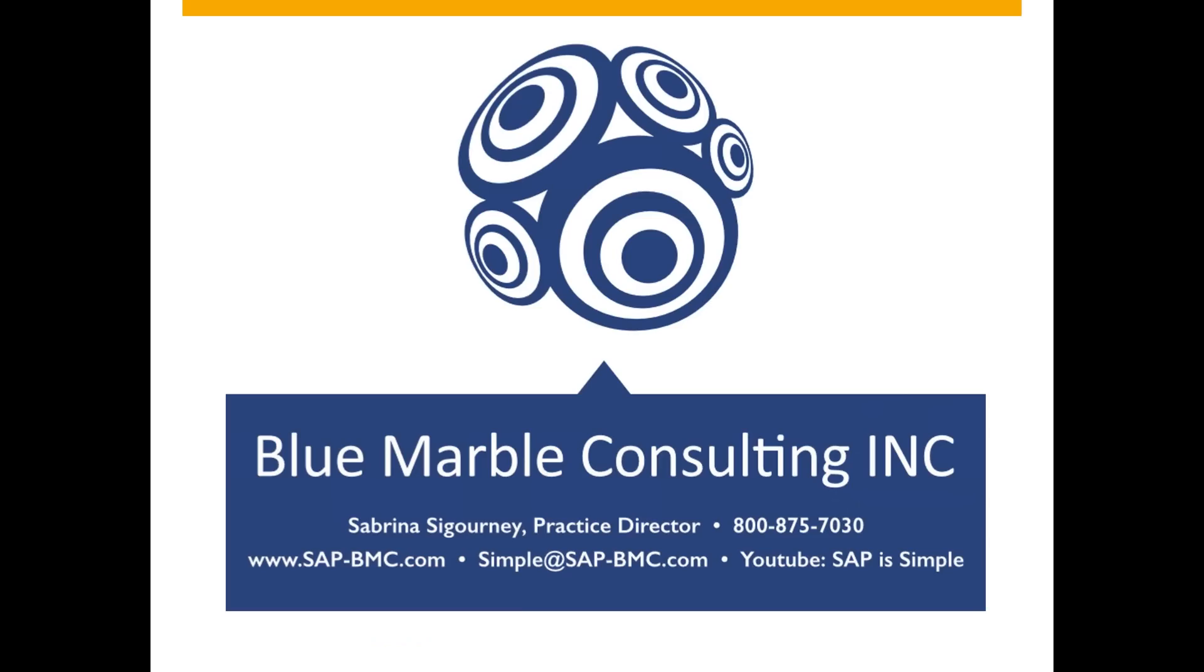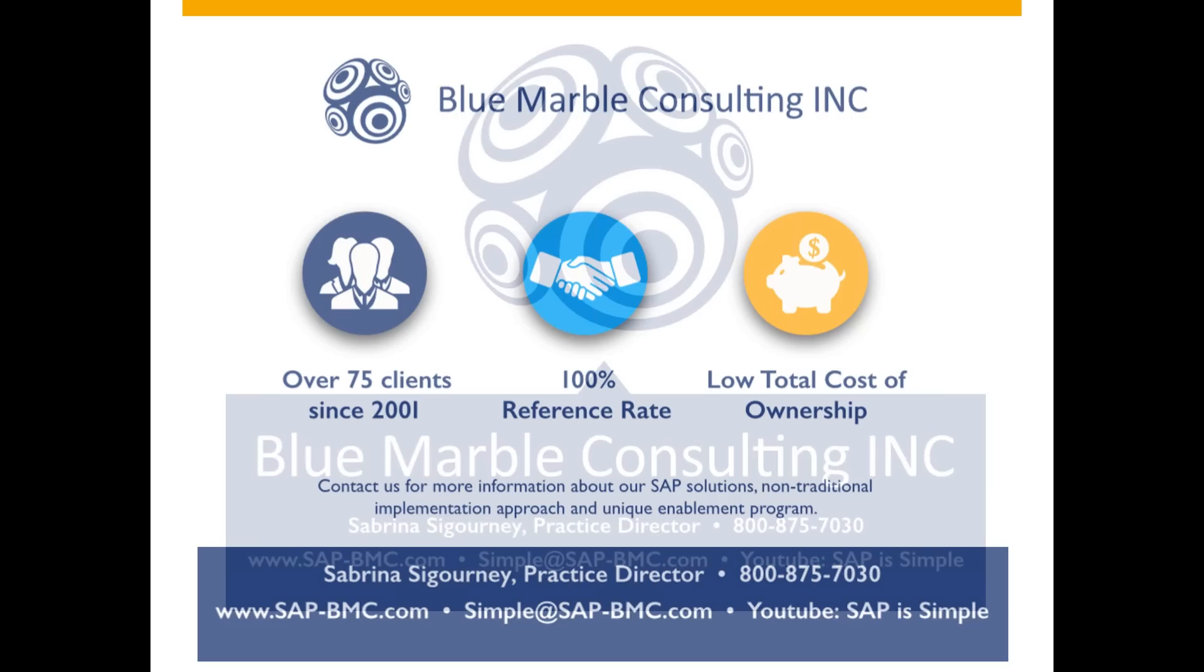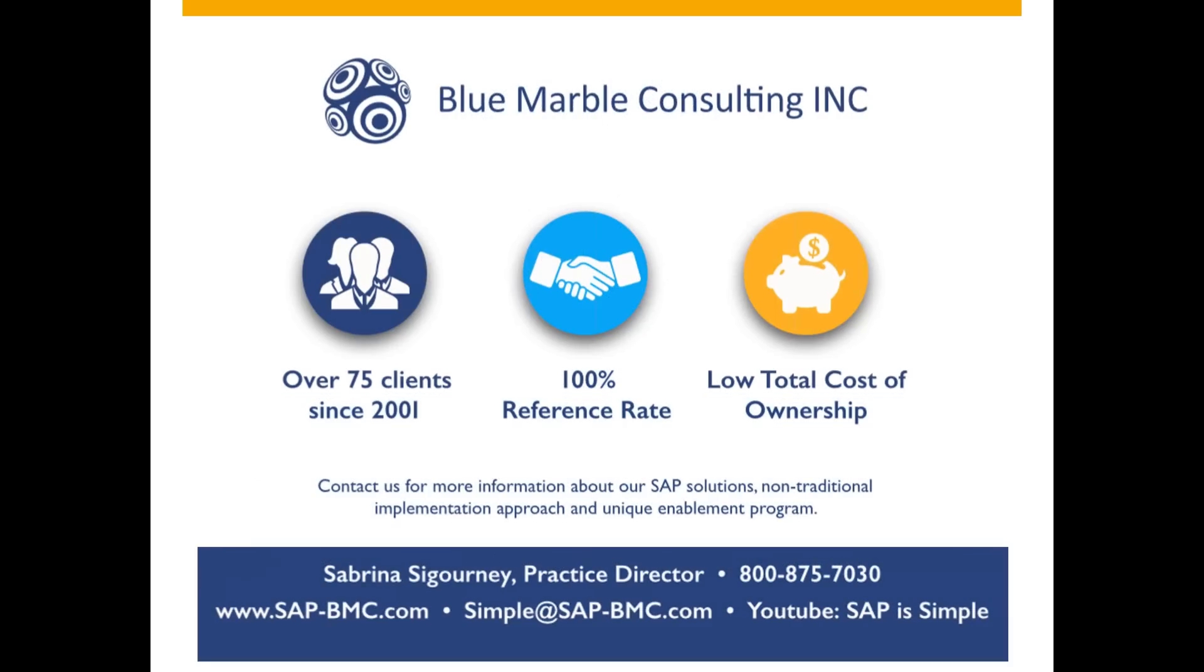What we've got here is our contact page. Please contact us regarding any more information on Simple Finance, S4HANA or MindTickle. Sabrina Sigourney is our practice director, and she can be reached at our 800 number, 1-800-875-7030, or you can contact us at simple@sap-bmc.com. Also, check out our YouTube channel. It's called SAP is Simple. Ask us about the low cost of ownership for your solution. Thanks.